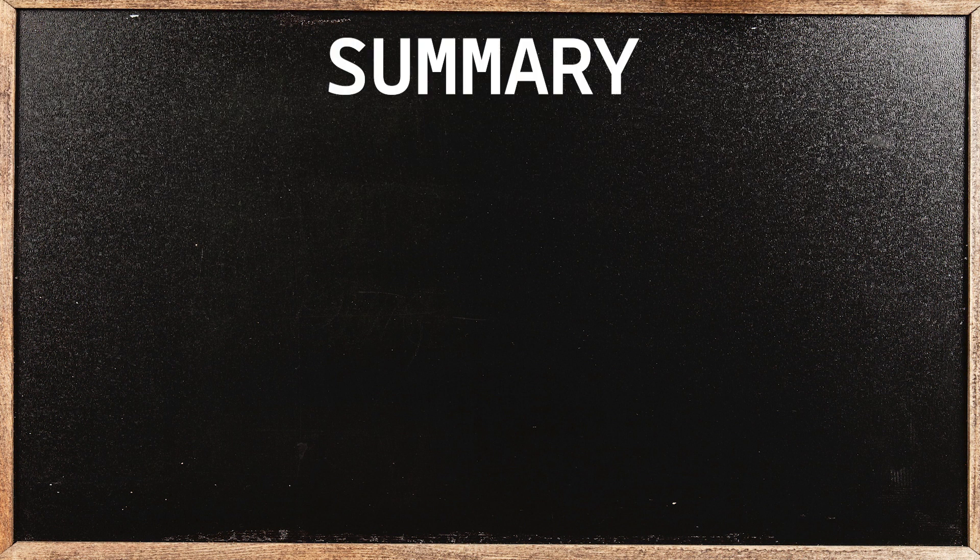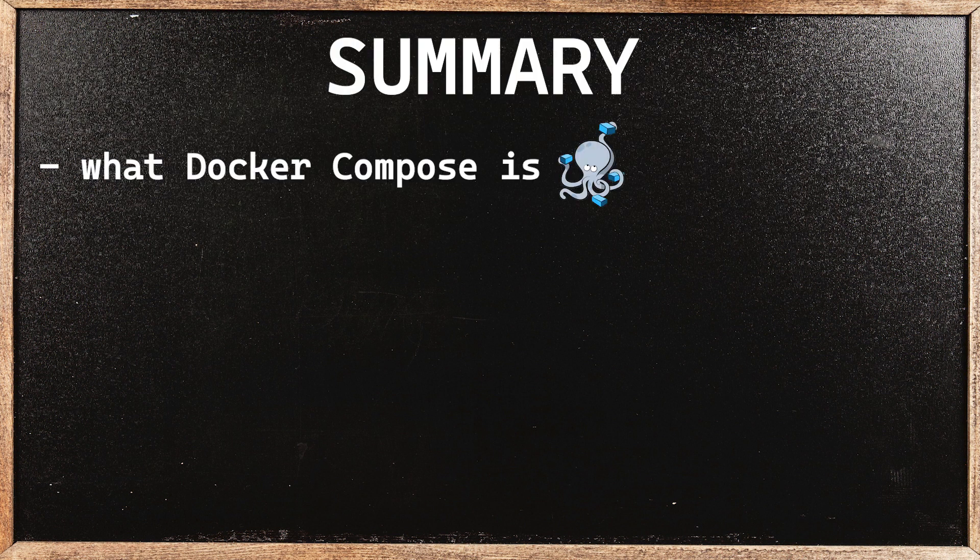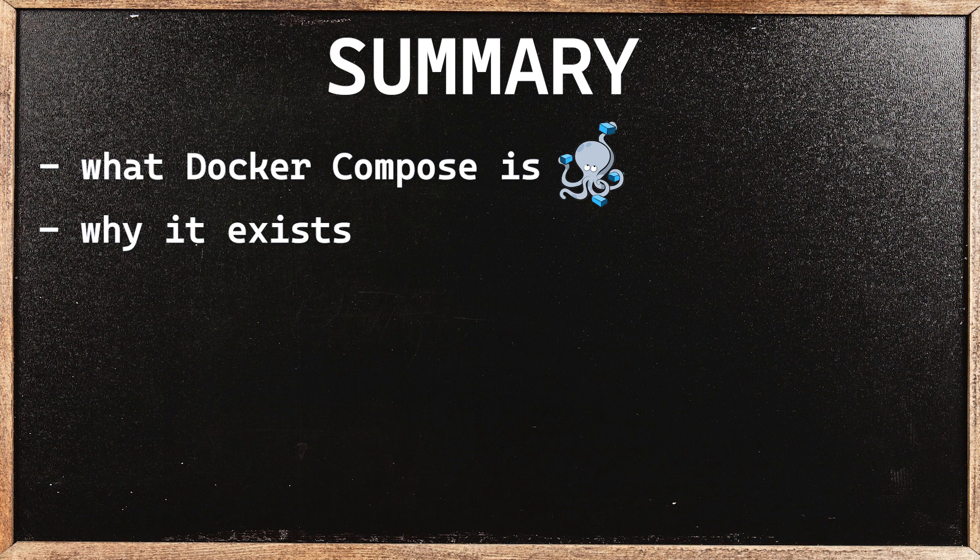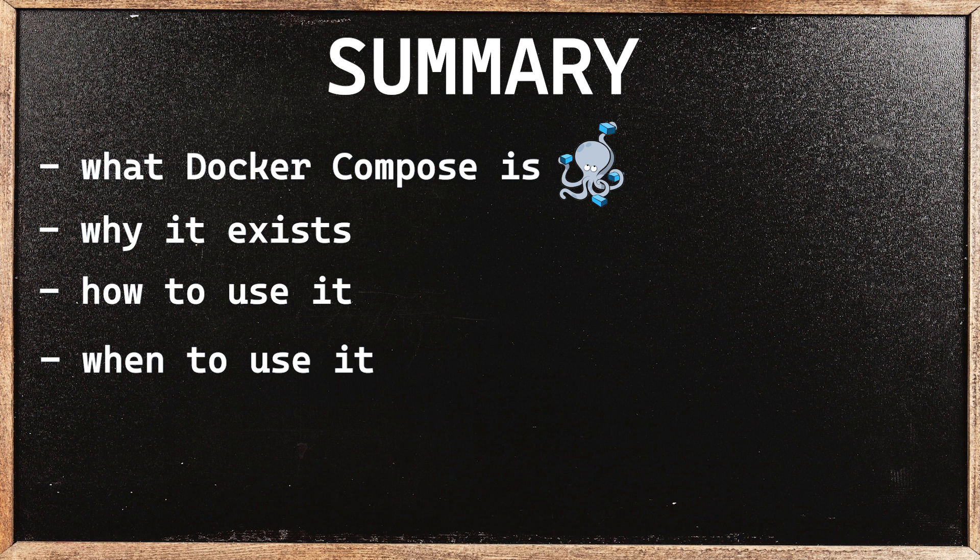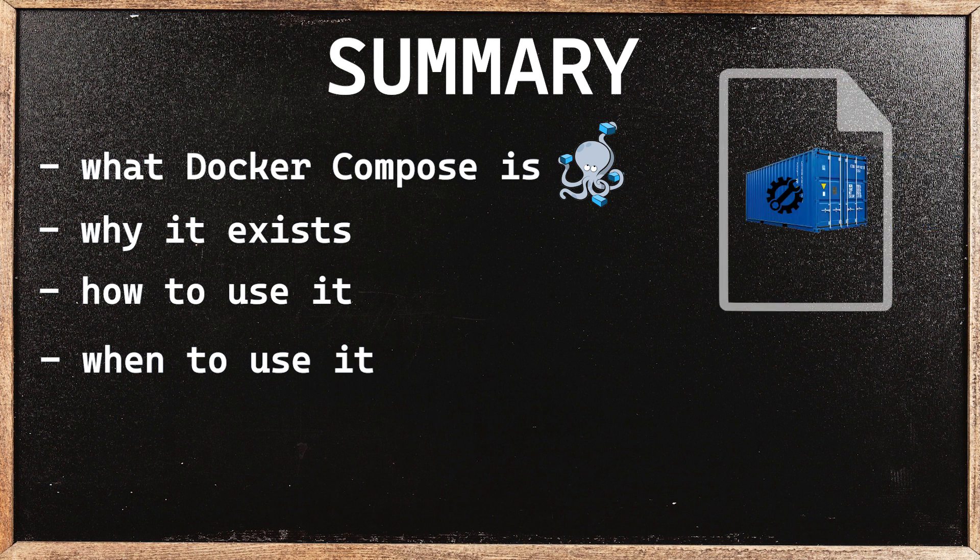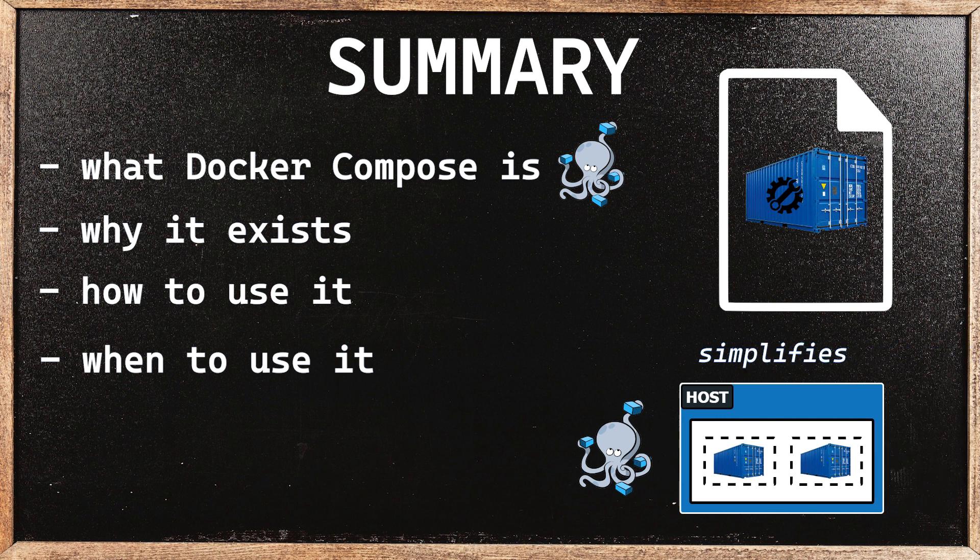In this tutorial, we learned what Docker Compose is, why it exists, how to use it, and when to use it. By specifying container configuration in a file, Compose simplifies running multi-container workloads on a single host.